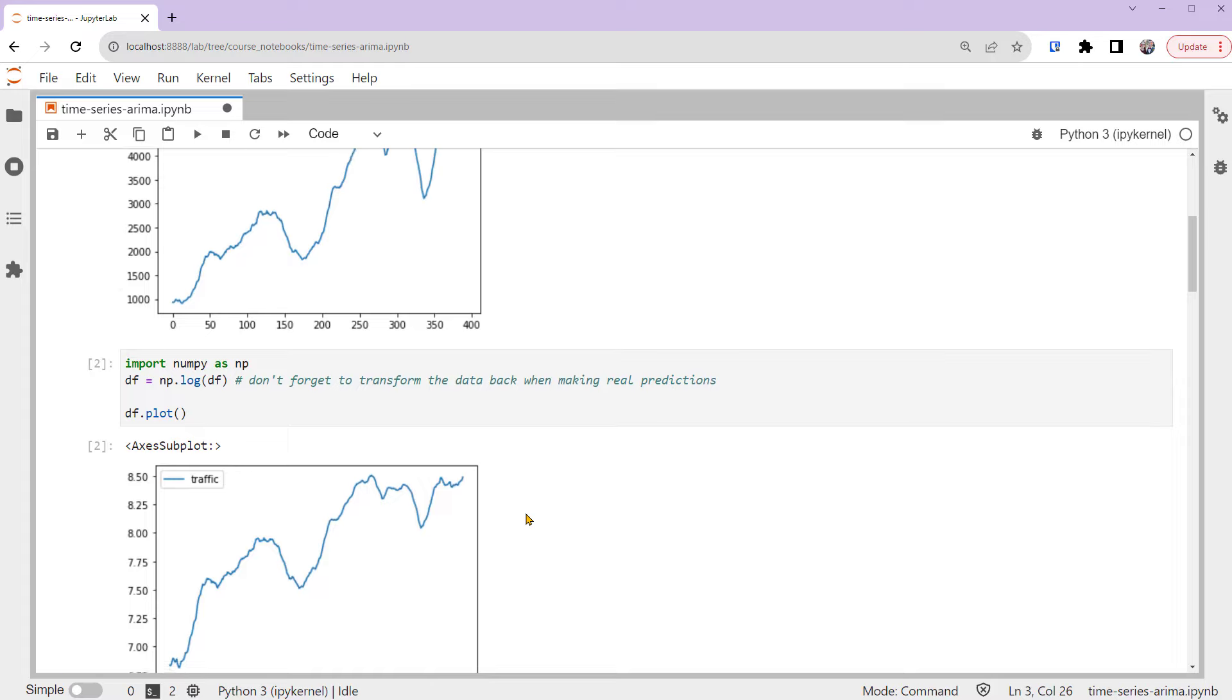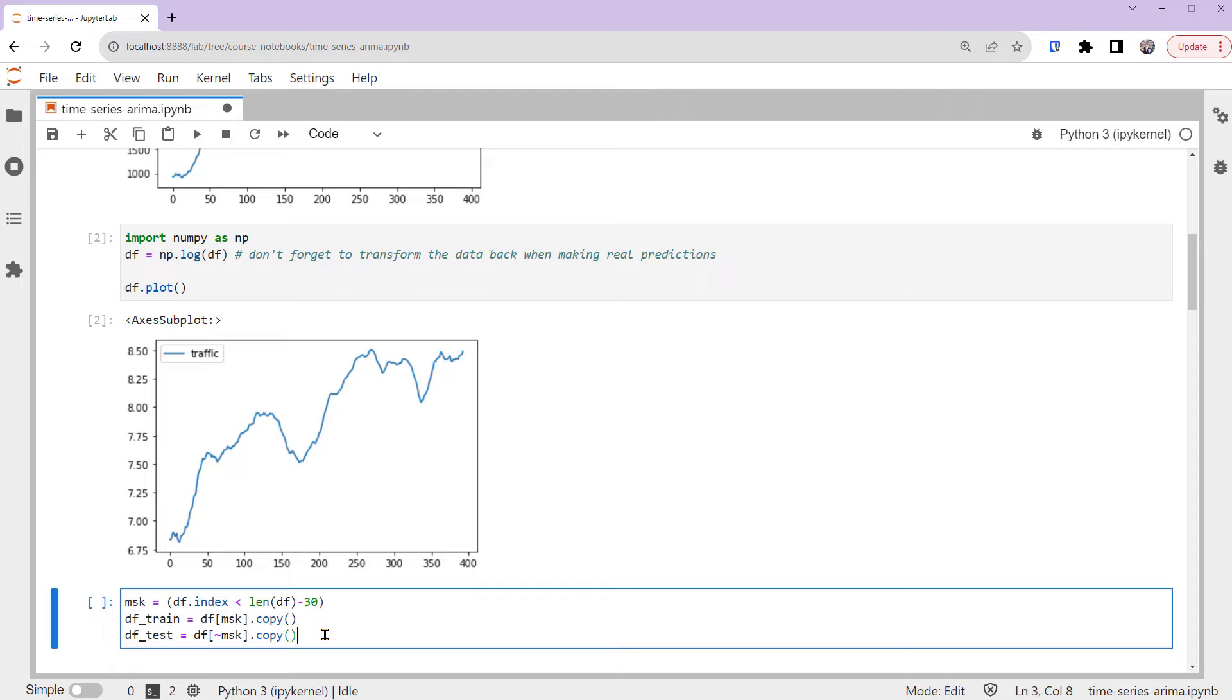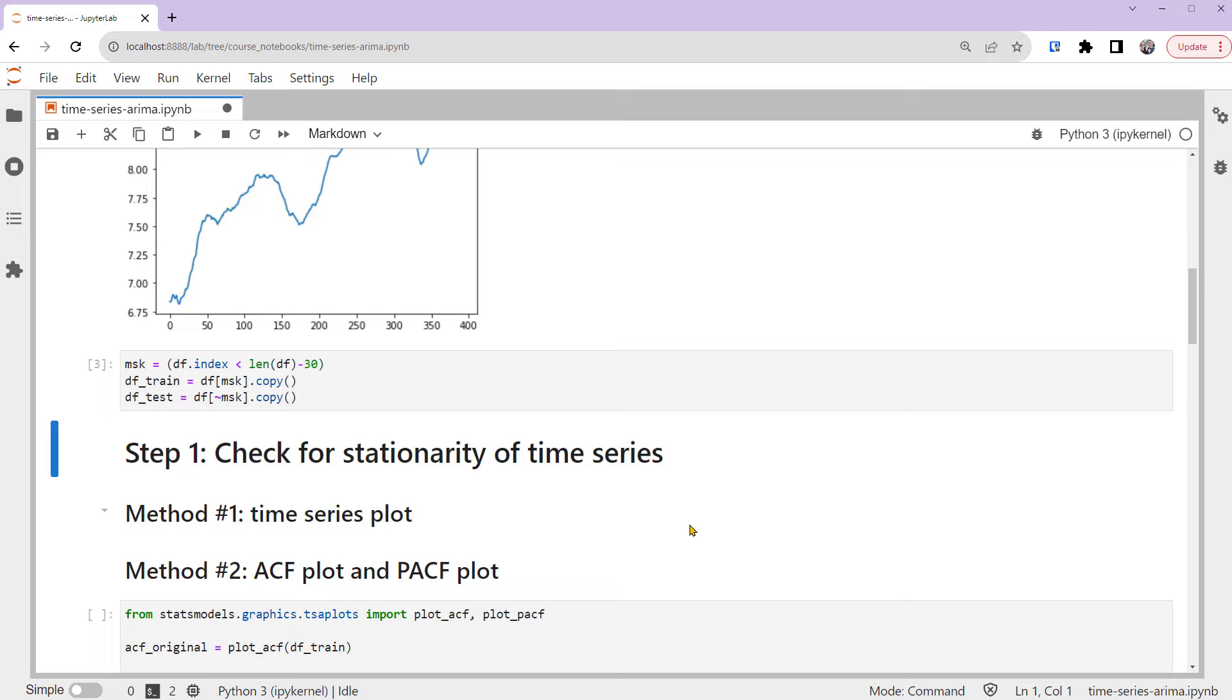You can see that the plot has less variance across time compared to the original one. Now let's also split the time series into training and test sets. Here we set the last 30 data points as a test set and the previous data as a training set. Now we're ready to consider how to fit an ARIMA model in Python.